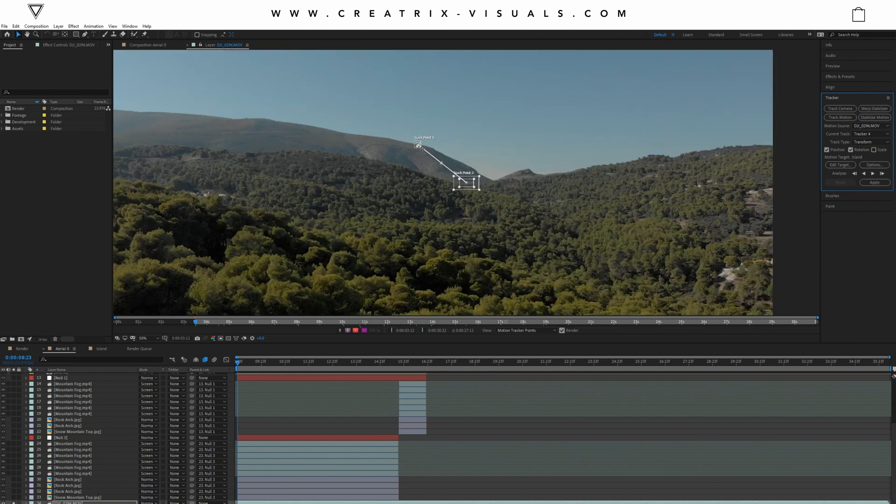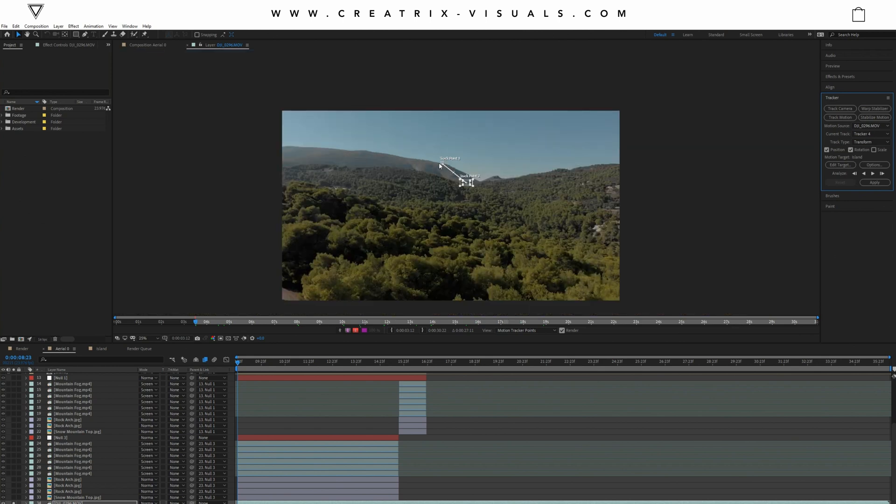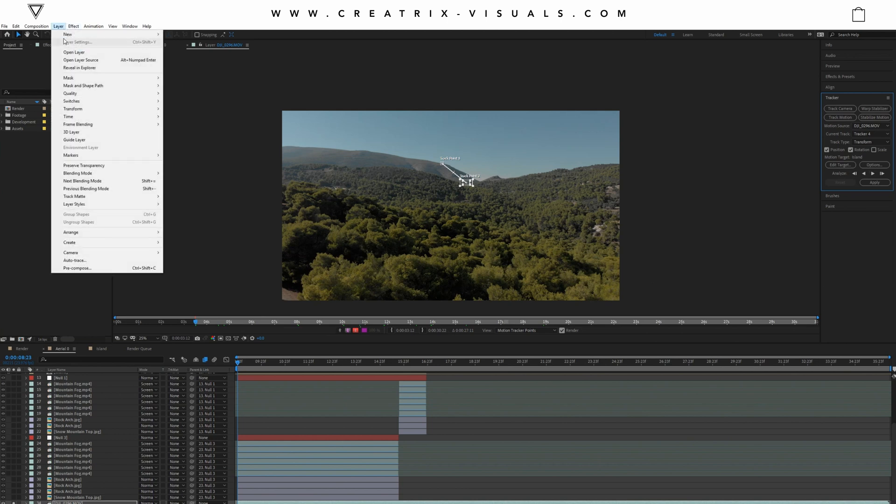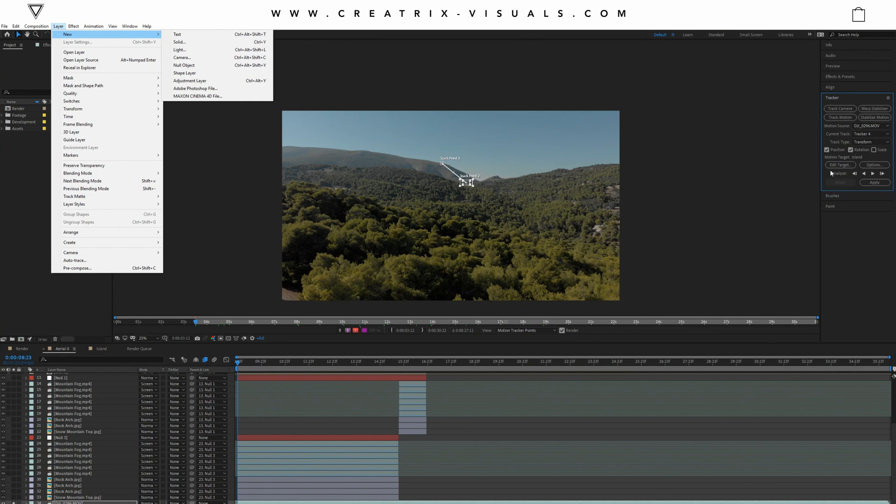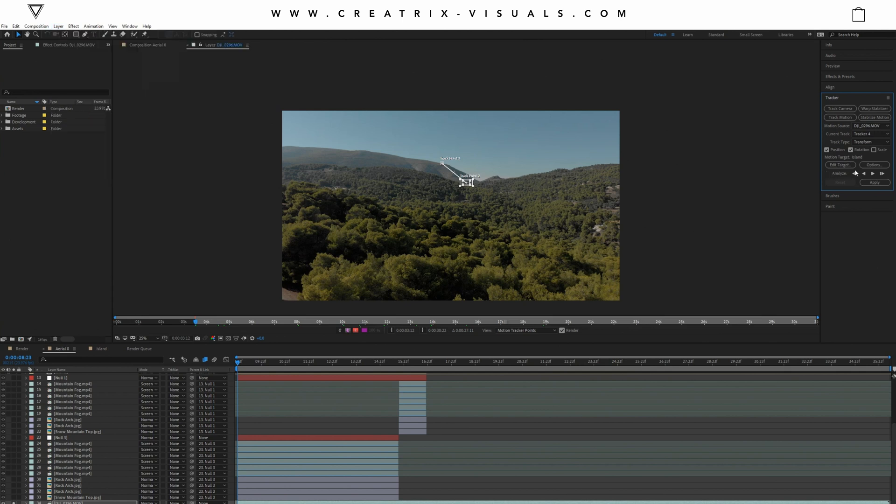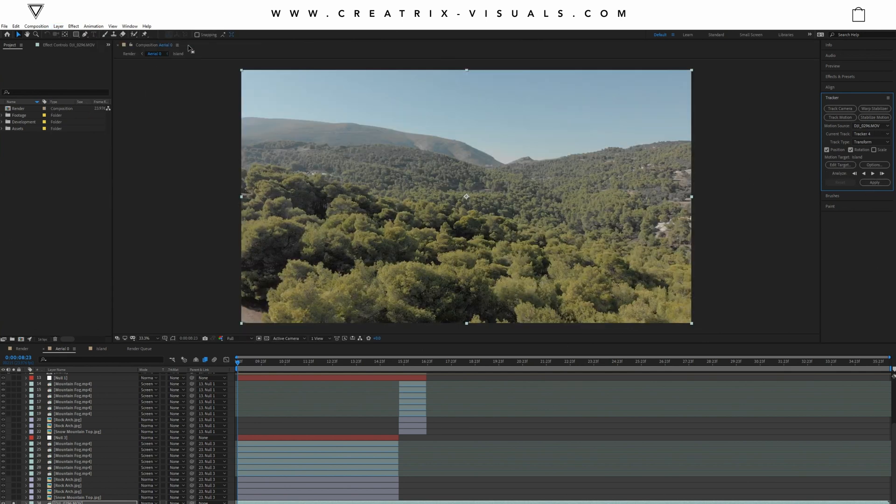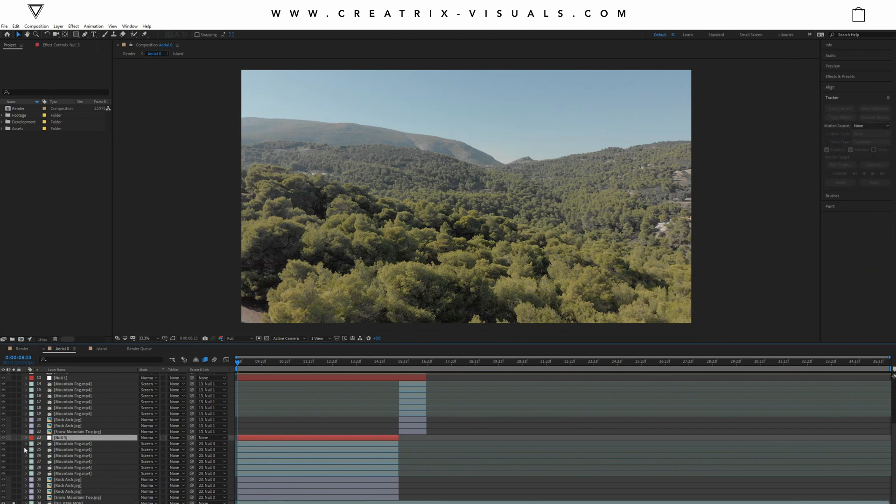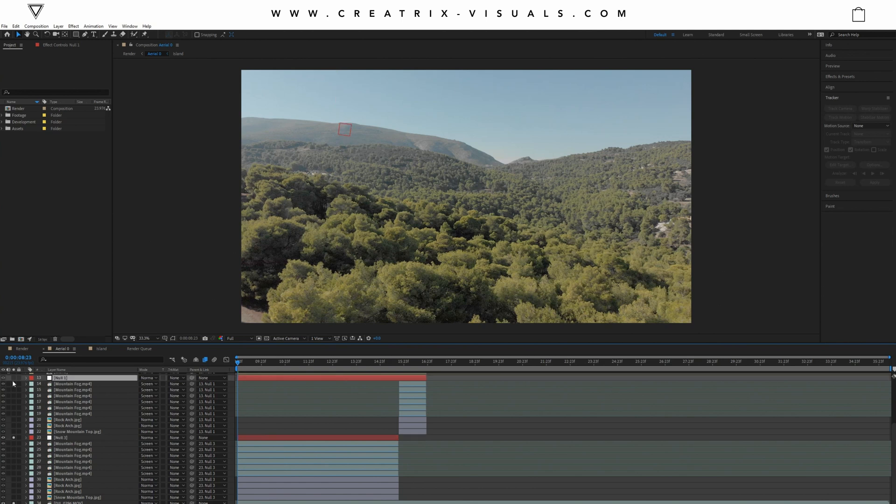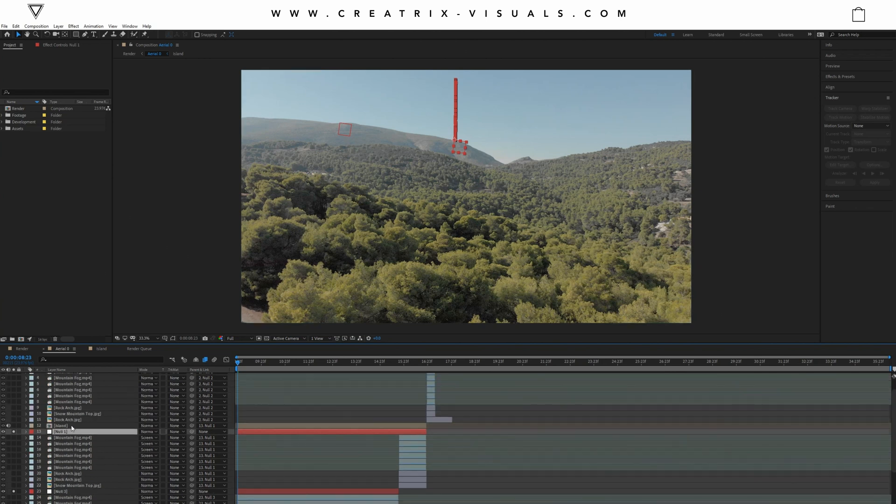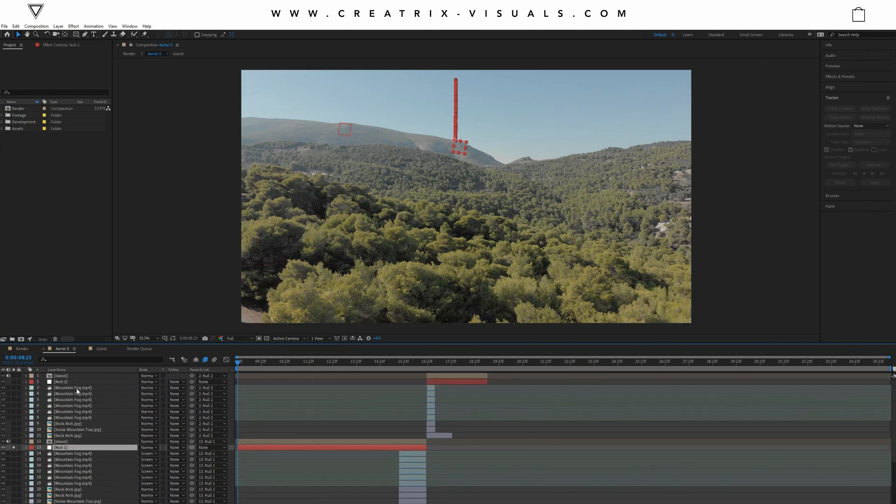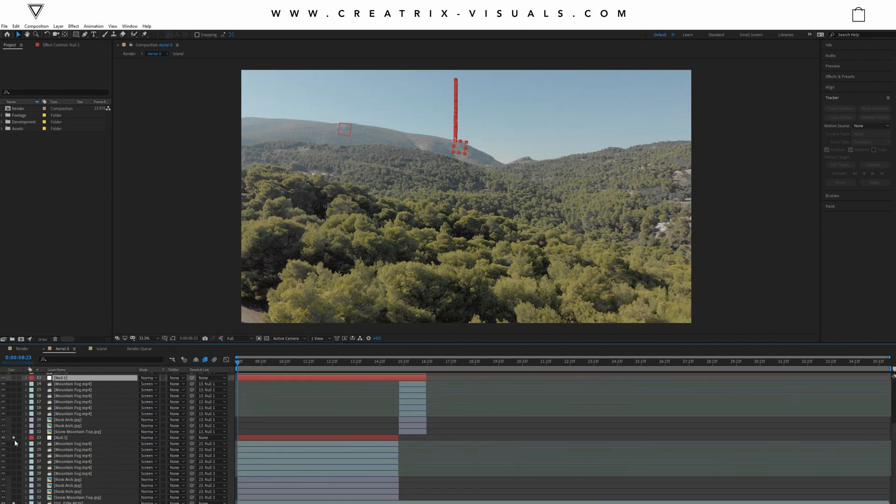So once you select your points, you track forward and once you see that everything is done, you go to layer, new, null object and then you edit target and you apply the data to that null. Pretty basic stuff. I'm not going to do it again because I've already done it. So here I have one null object, then I have a second null object for where the islands is. So the first one is for the mountain, the second one is for the islands and then I even have a third one and I'm going to explain to you why in a second.